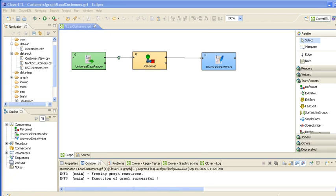In this example we're going to load our customer data and we're going to split it up into two output files, one for US customers and one for non-US customers.